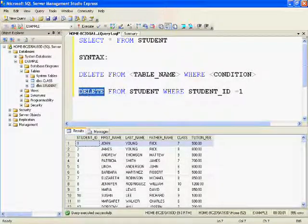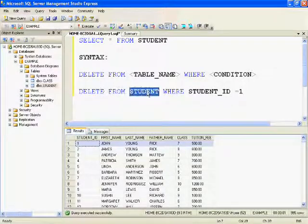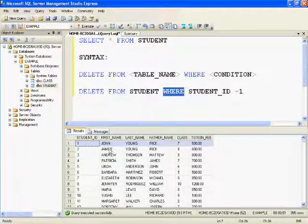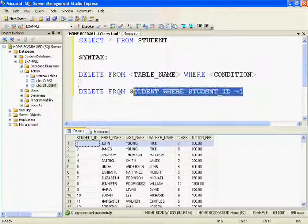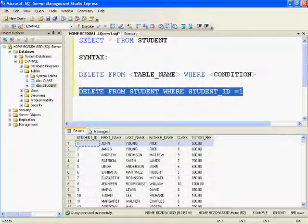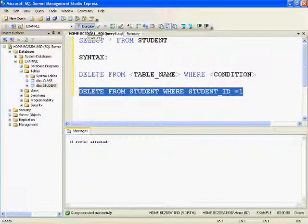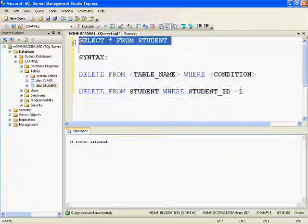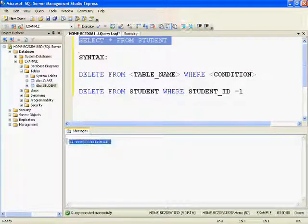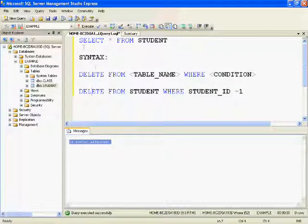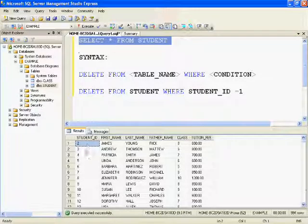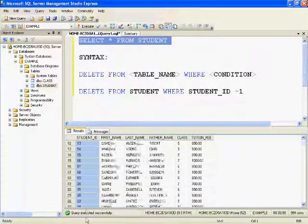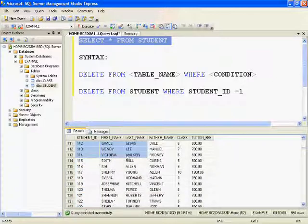Now I'll execute the command: DELETE FROM student WHERE student_id = 1. The command executed successfully and one row is affected. Let's verify the data — running SELECT * FROM student now shows we no longer have the record with student ID 1.